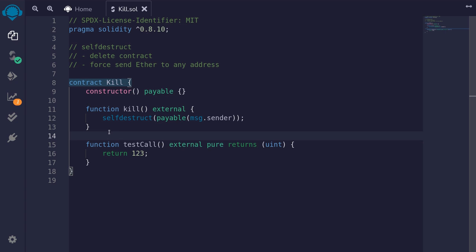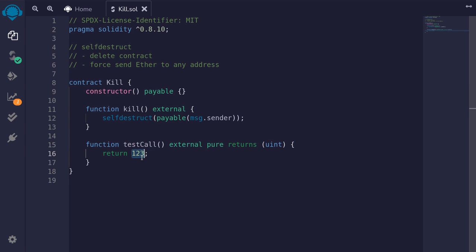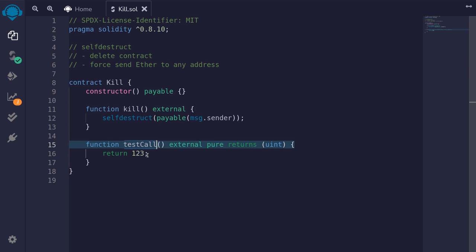For the first example, I'll show you that this contract is deleted when we call the function kill. We'll deploy this contract, call testCall — that will return 123 — and then call the function kill. After we call kill, we'll try to call testCall again, and that function call should fail. So let's give it a try.